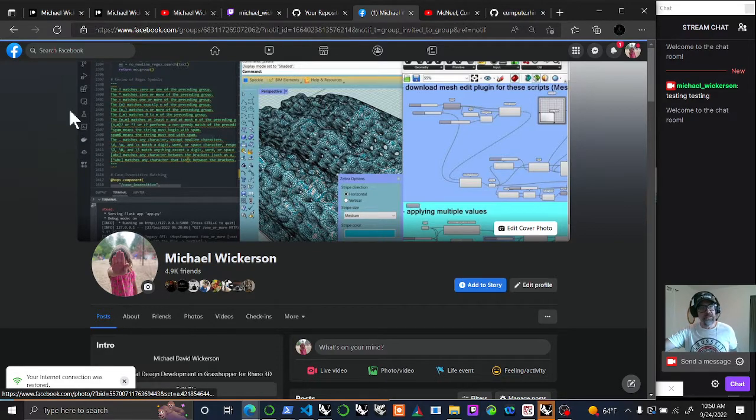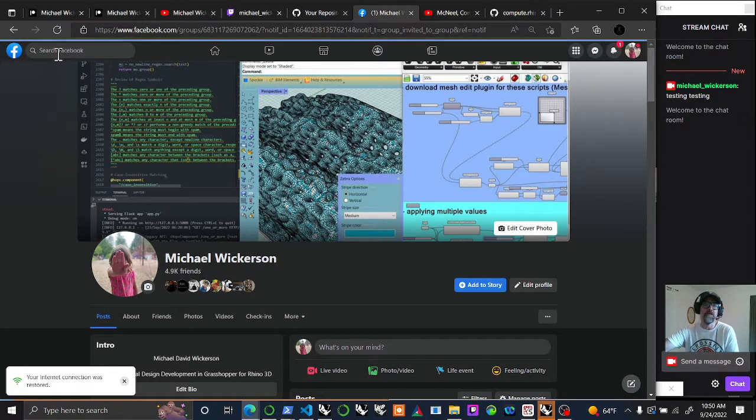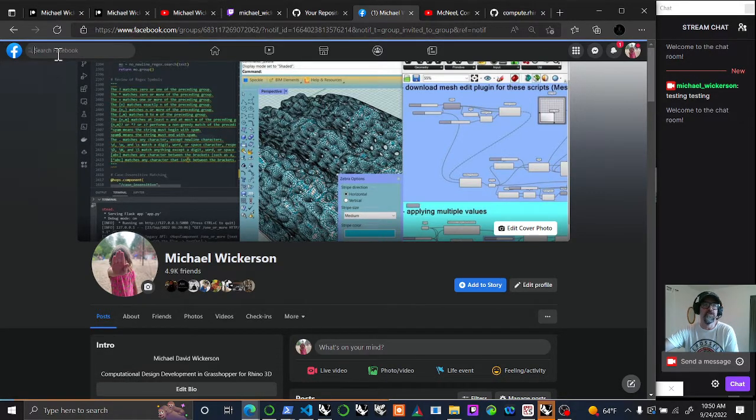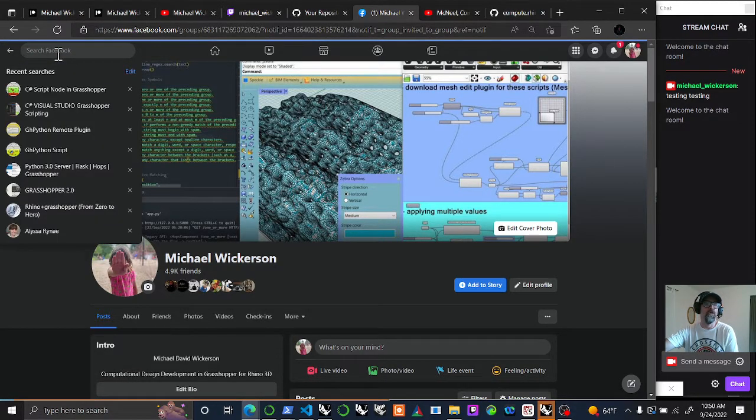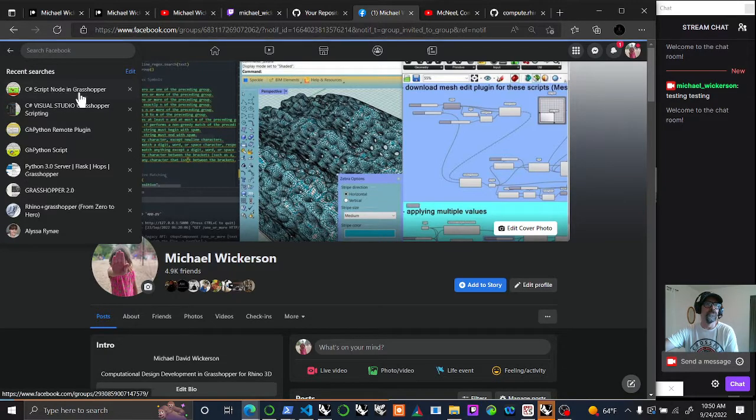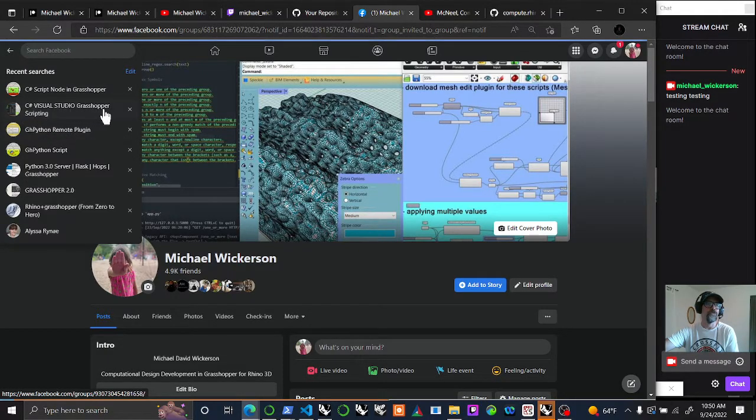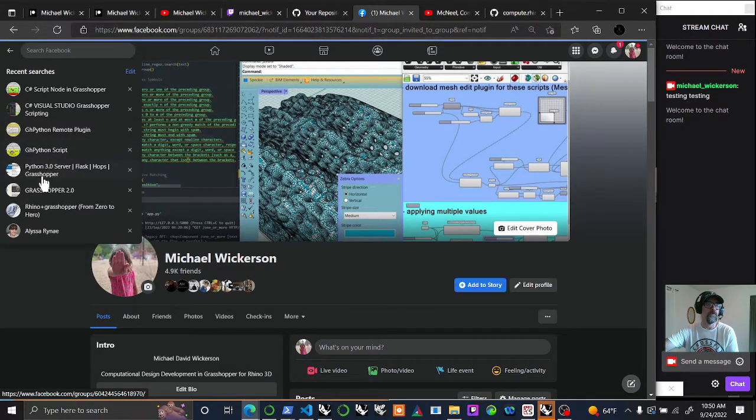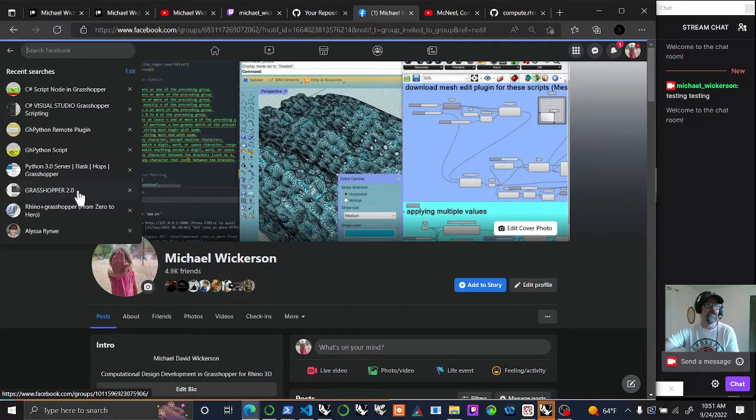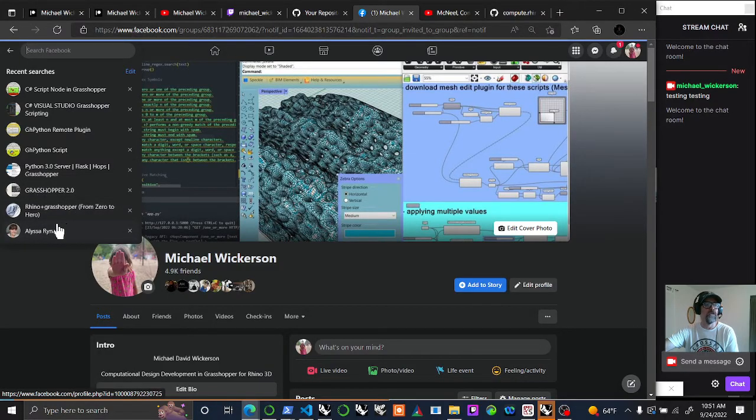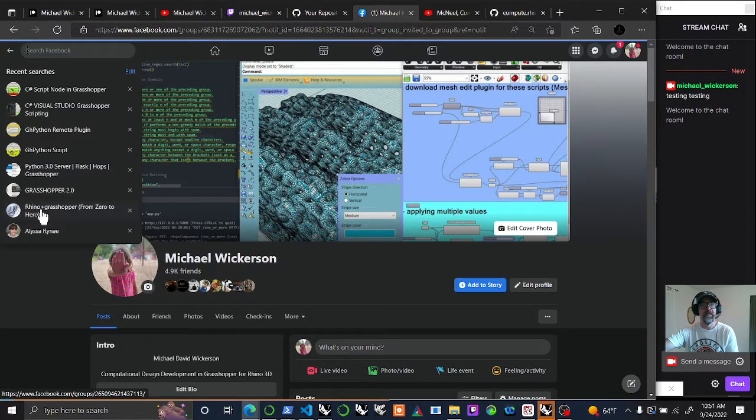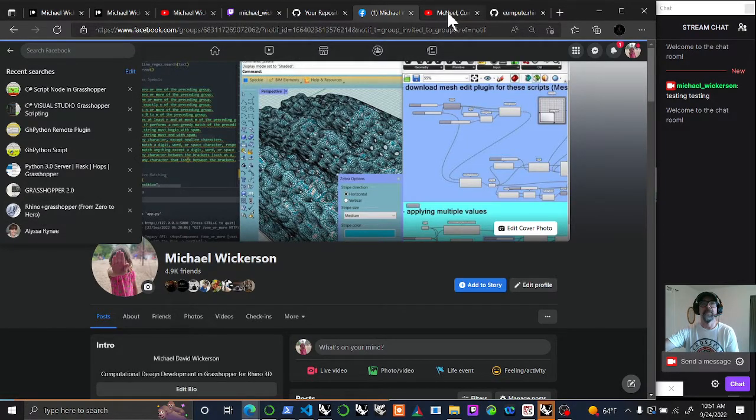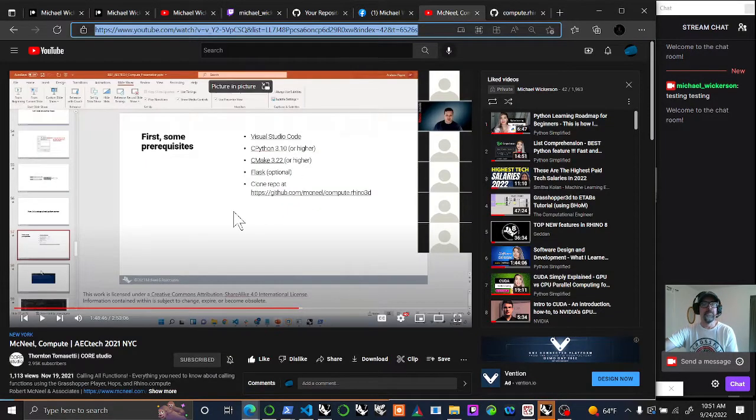I am supporting it all on Facebook groups. I have tons of Facebook groups that I host and administer, and I'm running all this information out to people in the C Script Notes in Grasshopper, C Visual Studios, Grasshopper Scripting, GHPython Remote Plugins, GHPython Script Pythons, Python 3.0 Server, Flaskhost Grasshopper, and Grasshopper 2.0. I usually send a lot of things to Zero to Hero, even though I don't administer that site. I think I help with that site.